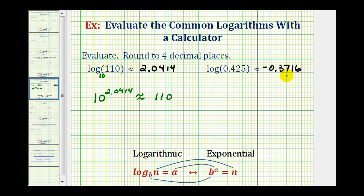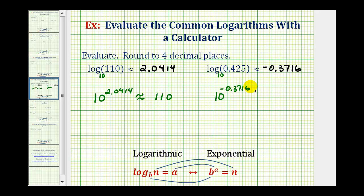Again, this is the answer that they're looking for. And again, I want to emphasize what this means — this is common log, so it's log base 10. So 10 raised to the power of negative 0.3716 will be approximately equal to 0.425.